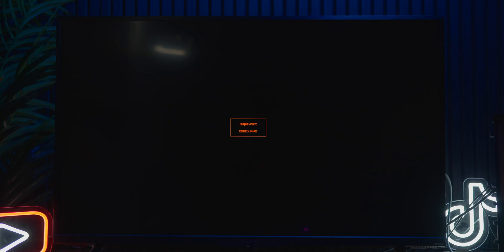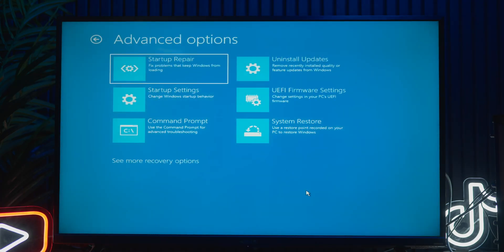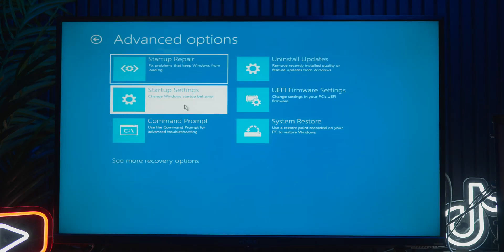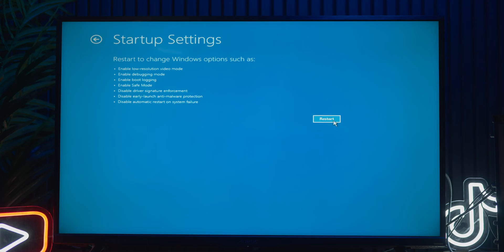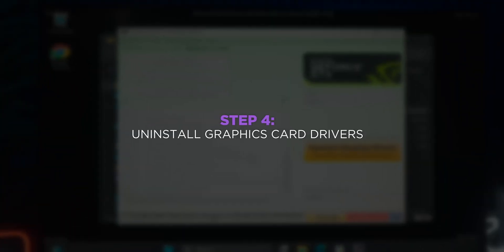You'll be redirected to an options screen. Select troubleshoot, then advanced options, select startup settings, then click restart. Now press F4 to boot into safe mode.